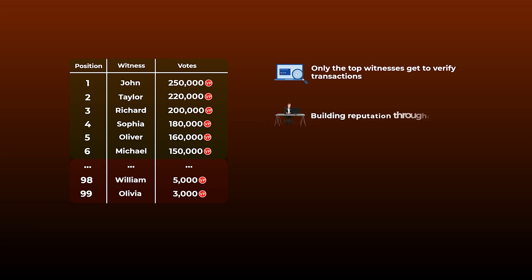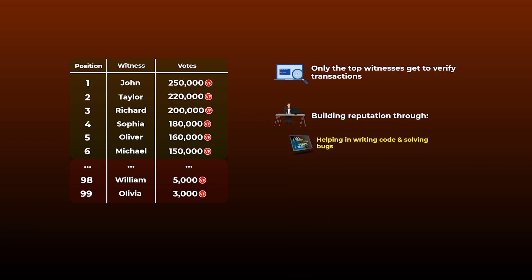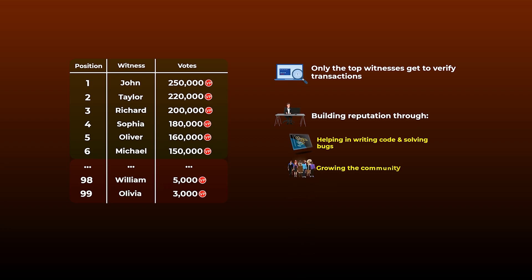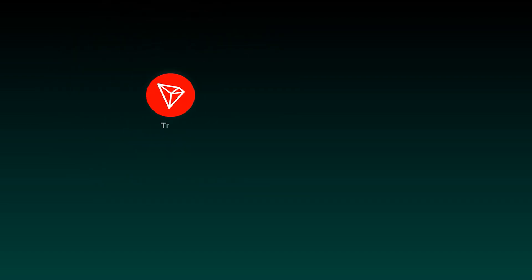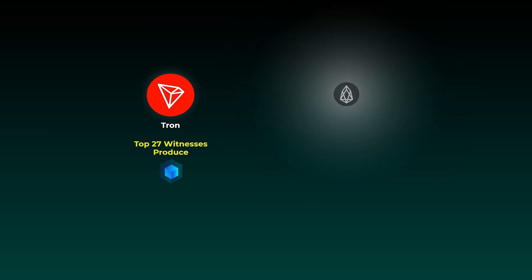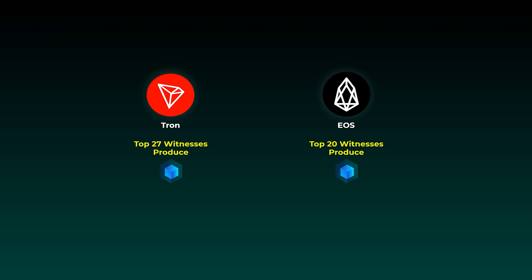Through making positive contributions to the project, like helping in writing code and solving bugs, working to add new members to the community, helping with the marketing campaigns, or with any other tasks that will help the project succeed. The number of top witnesses who can win is different from a network to another. In Tron, for example, the top 27 witnesses get the right to produce blocks. In EOS, on the other hand, only the top 21 witnesses can verify transactions.